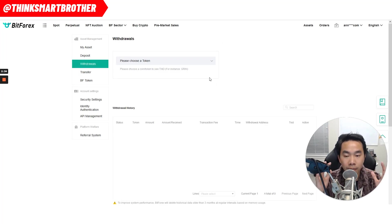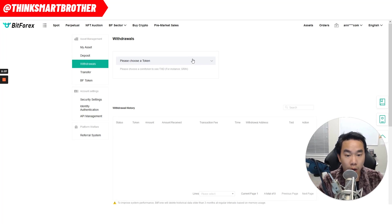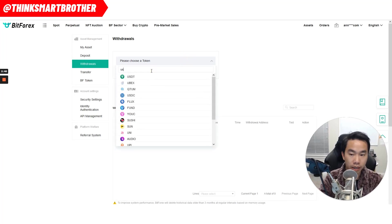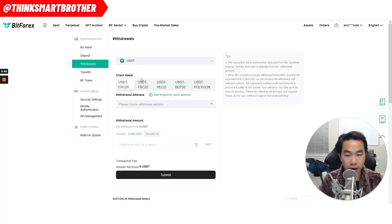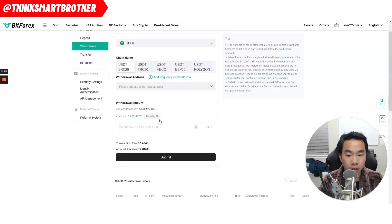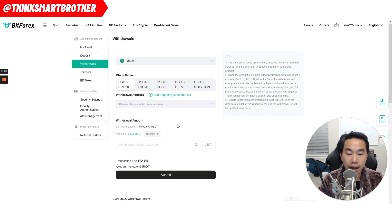Withdraw is basically any time you want to send money to someone — you have to click on Withdraw. Click on USDT and click right here. The next thing I want to do is click on USDT — you see I have $5,000 something over here in my wallet.